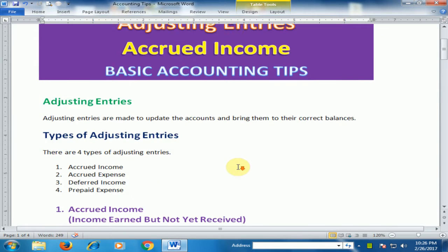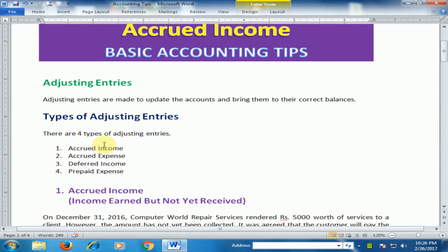There are four types of adjusting entries: first is accrued income, second is accrued expense, third is deferred income, and fourth is prepaid expense. Today we will talk about accrued income.